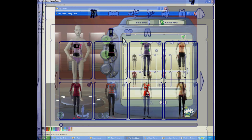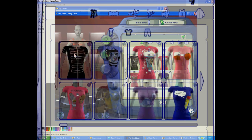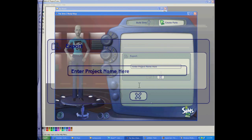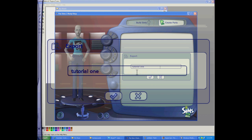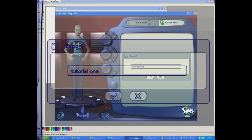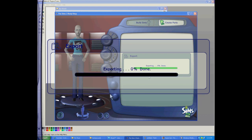Once it's loaded, first you want to choose a mesh or template. Let's make a teenage shirt. Choose the shirt fitting that you like and name it whatever your project is — I'll name it Tutorial 1. Once you've named it, you have to hit the little check mark and it'll load.